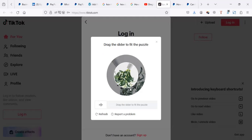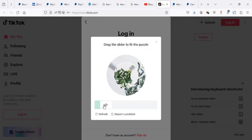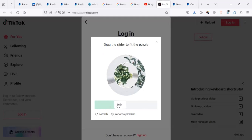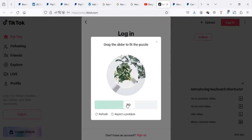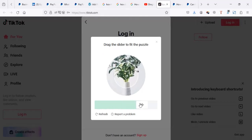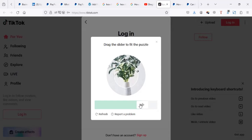Now, most people kind of have no clue how to do this, but actually what you have to do is go to this arrow and click and drag. You have to drag this thing until you see it's kind of aligned in a meaningful way. So this looks like a flower is in a pot, so make sure you know it's kind of perfect.